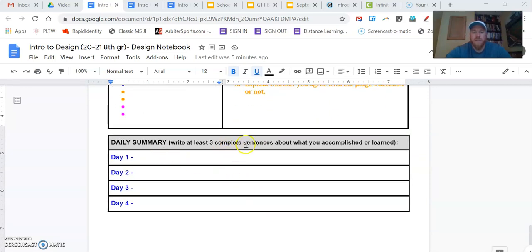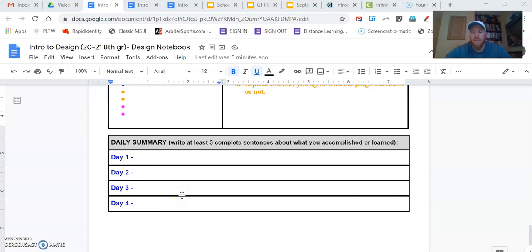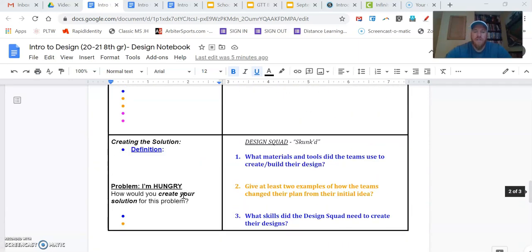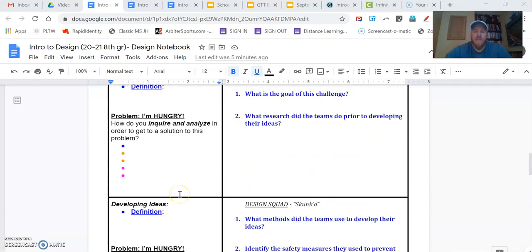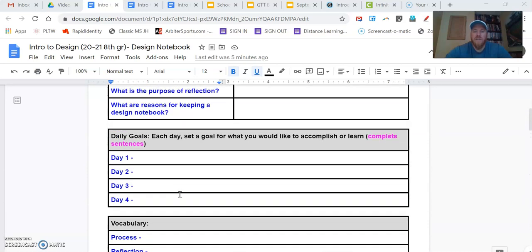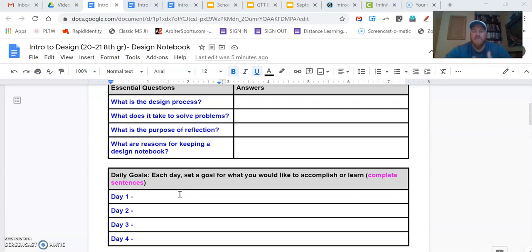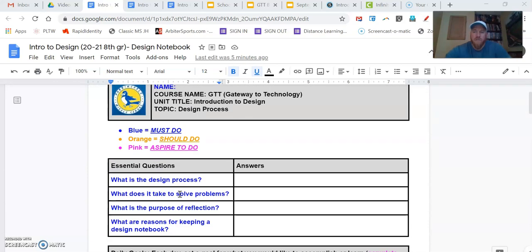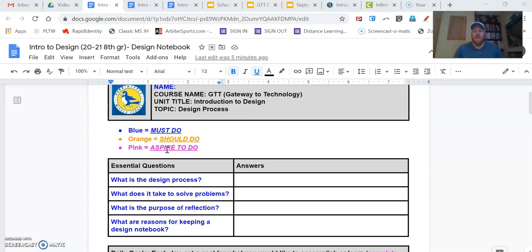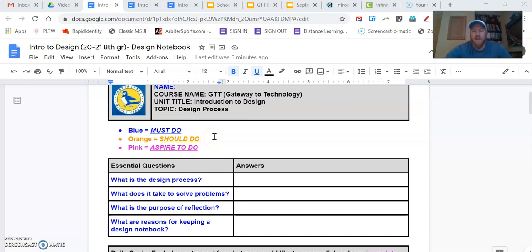As we scroll down here again, same thing. In evaluating here, we've got a question that's in orange. Yeah, you should do that one. And then we get down to our daily summaries. We're going to ask that you write three complete sentences about what you accomplished or learned each day that you did this. Those are all in blue, and so that's a must do. So that color coding, again, gives a roadmap for what we need to do. Most of this one, because it's review, is a must do. As we get to future projects, you're going to see more of the orange and more of the pink in terms of giving you a choice in how much you want to complete. But for now, most of our first design notebook is a must do.